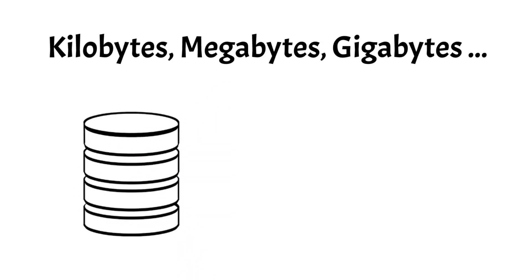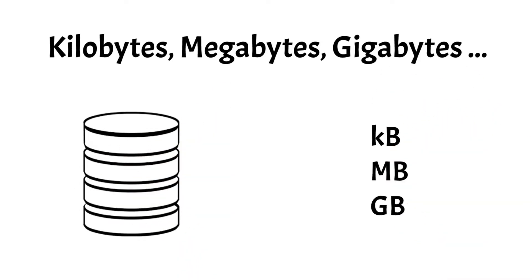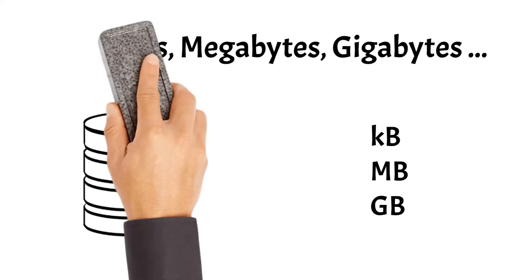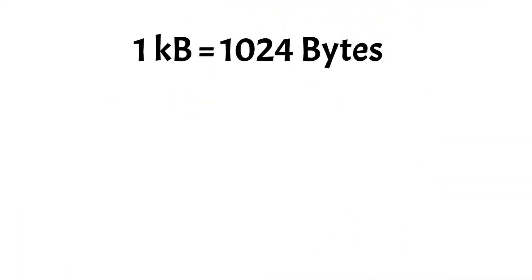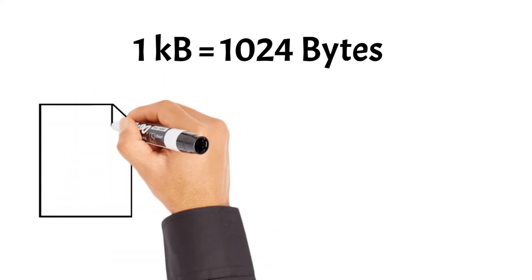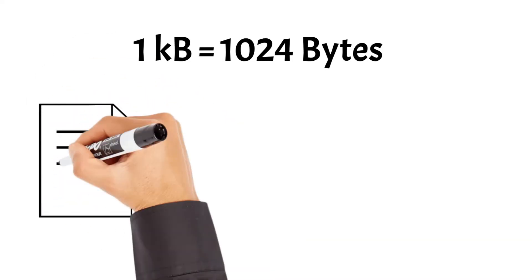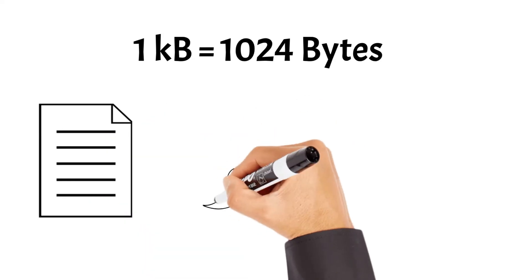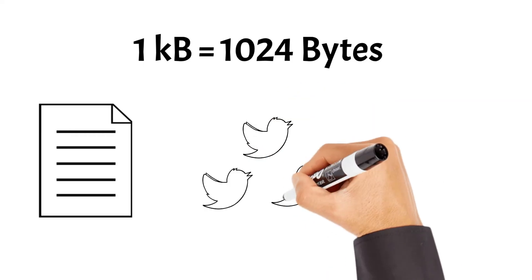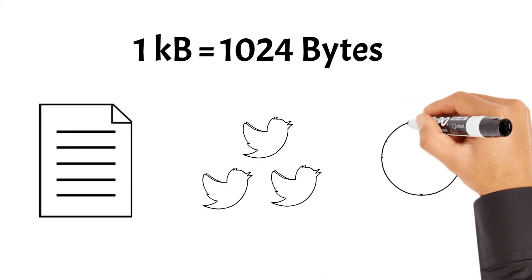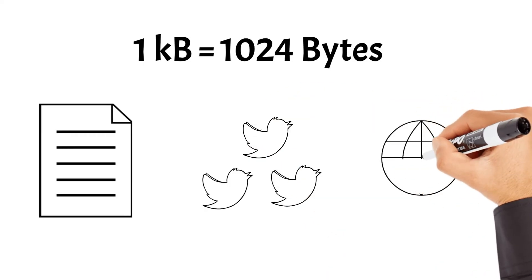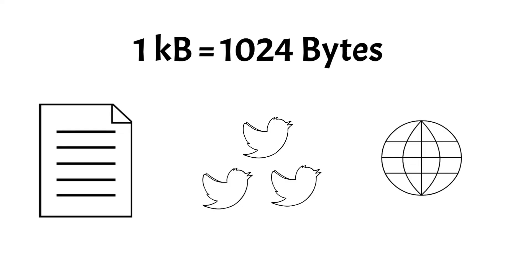Each of those units has its own symbol. We'll start with a kilobyte, which is equal to 1,024 bytes. A single kilobyte can store a surprisingly useful amount of data. For instance, it can hold a simple text file of around 1,000 characters, which is roughly equivalent to a short paragraph or a few tweets. Additionally, a kilobyte can store a small icon or a low-resolution image.